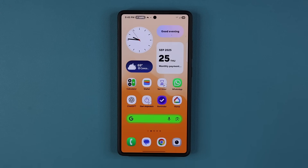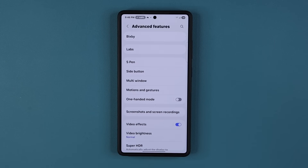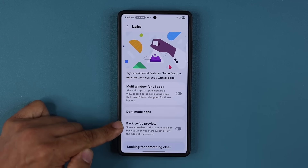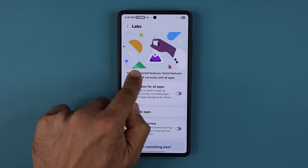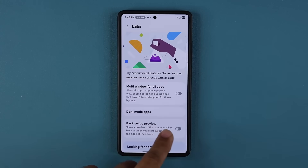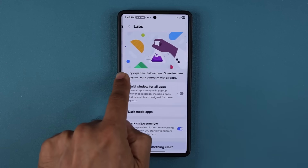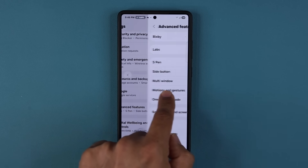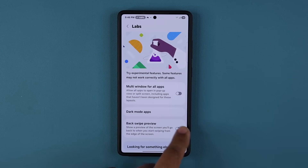Number four — go to settings, scroll down to advanced features, then go to labs. There is a brand new back swipe preview option. Normally when you swipe backwards, you'd see a little arrow that takes you back. When you enable this, you're able to see a preview of what you're going back to. It's a nice little touch — you can find it under labs and enable or disable it as you like.